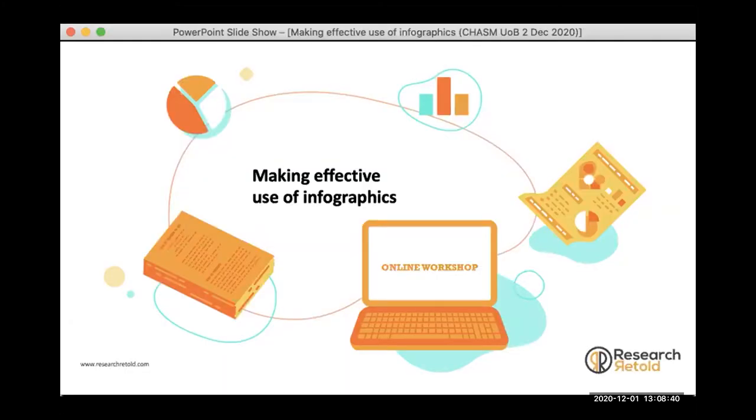Thank you so much for the introduction, and thank you all for joining us today. We're talking about how to make effective use of infographics. I just wanted to spend a few seconds to interact with you face to face as much as we can in this setting — I would have loved to be there in person to deliver this talk, but here we are.